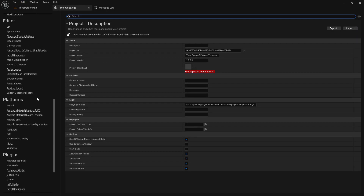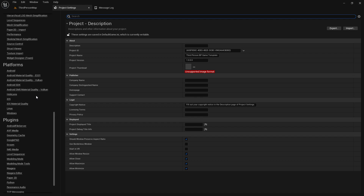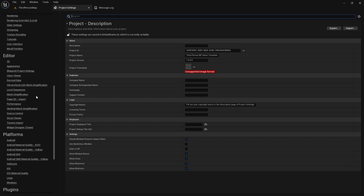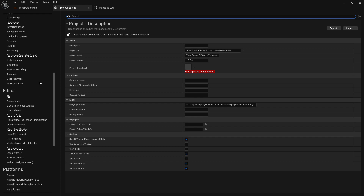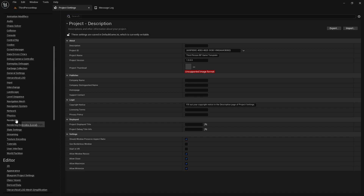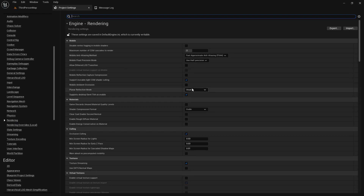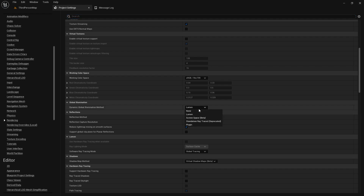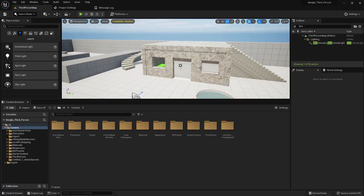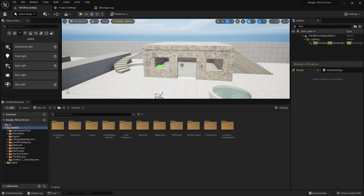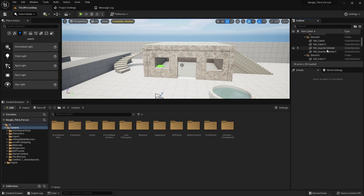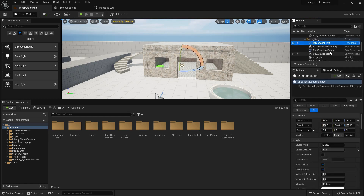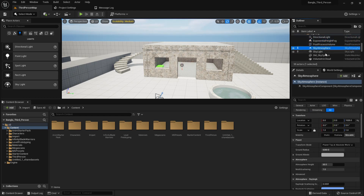If you go to the project settings there are a lot of settings. Under rendering, you can see the dynamic global illumination method, which is set to Lumen, and the reflection method, which is also Lumen. You can change these, but Lumen is a very good tool — it dynamically changes the lighting in the Unreal Engine level to look almost like the real world, reflecting and updating dynamically.